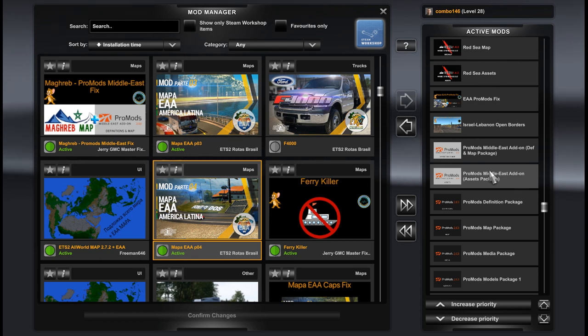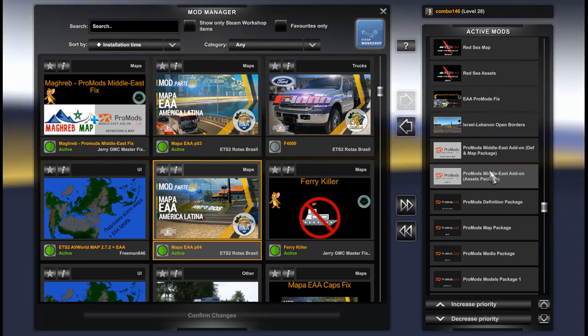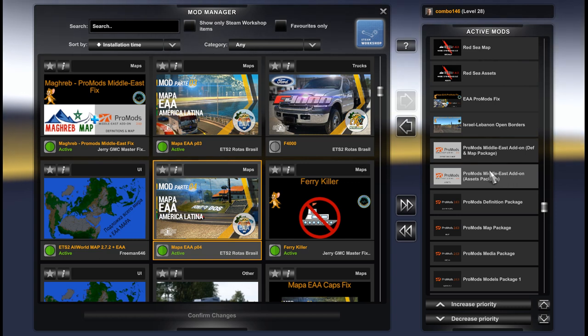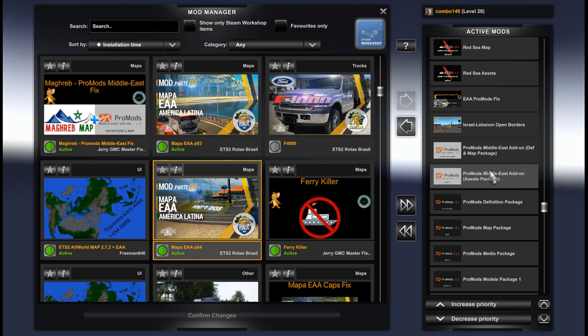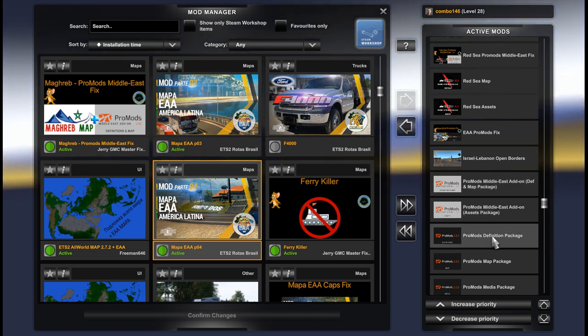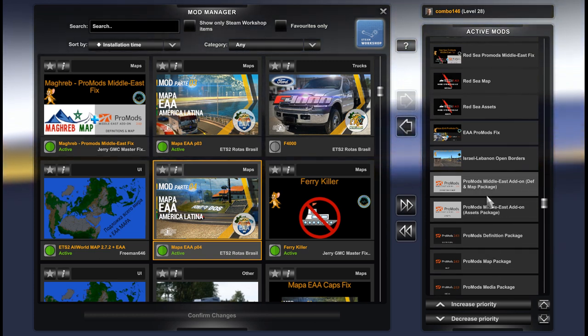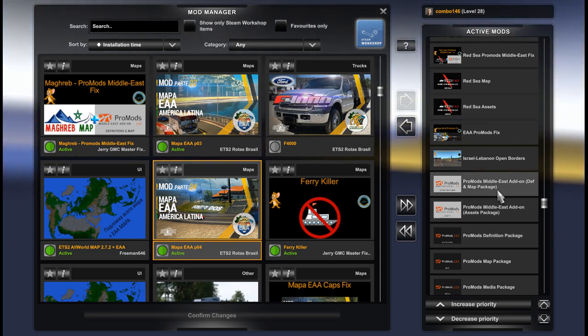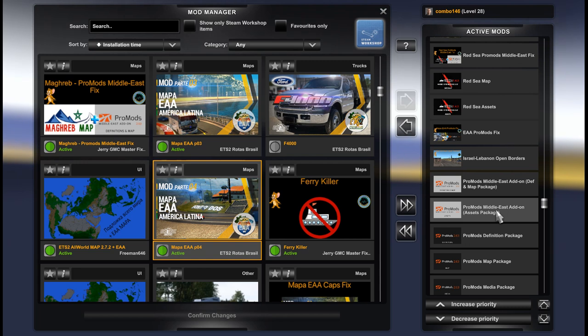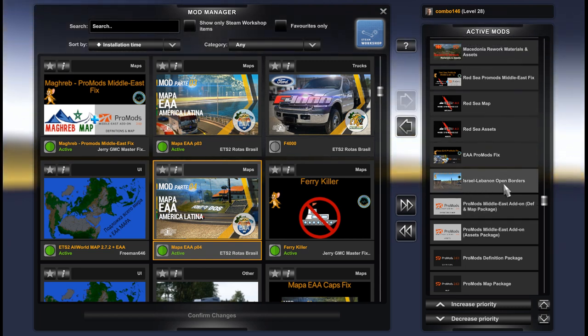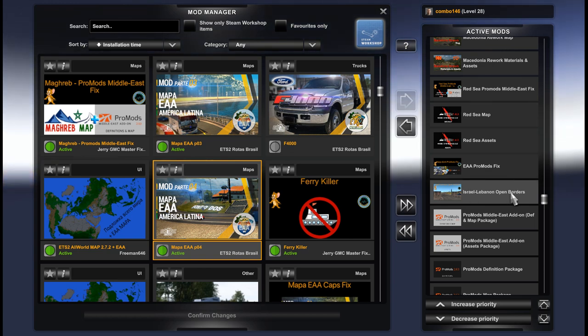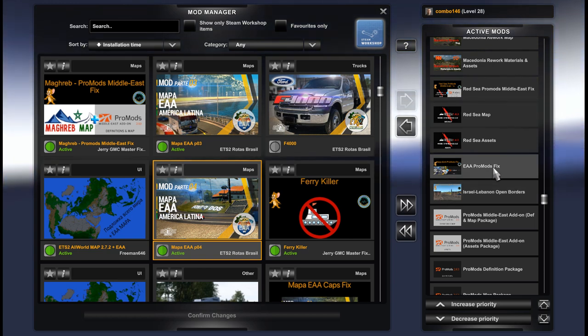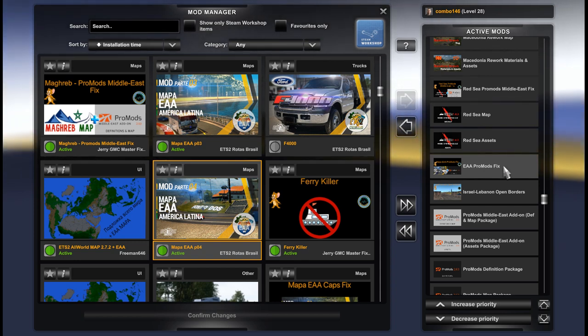And as far as we know in the future, in the near future we also will have another addon for this Promods. It will be Kazakhstan. So it will be former Great Steppe map, now incorporated to the Promods and will be supported by Promods developer. And probably this year we will see this addon as well. You can see some videos on the internet about that, some fixes, reworks and this map. But for now we have only Promods and Middle East addon and a lot of Promods additions from other regions. Regarding Israeli Banan Open Borders, it's an optional mod. EA Promods fix, don't forget about this fix.